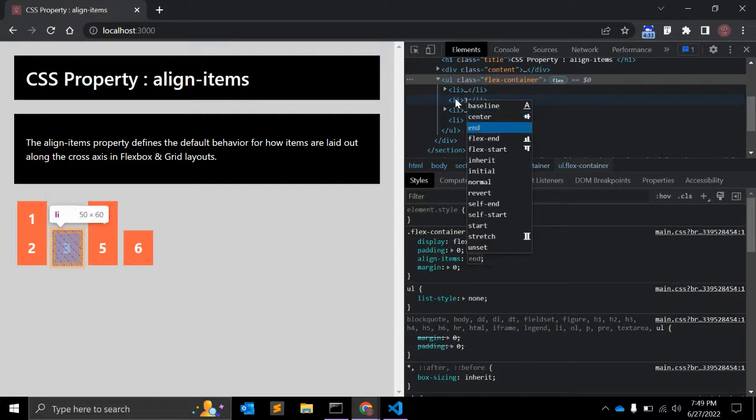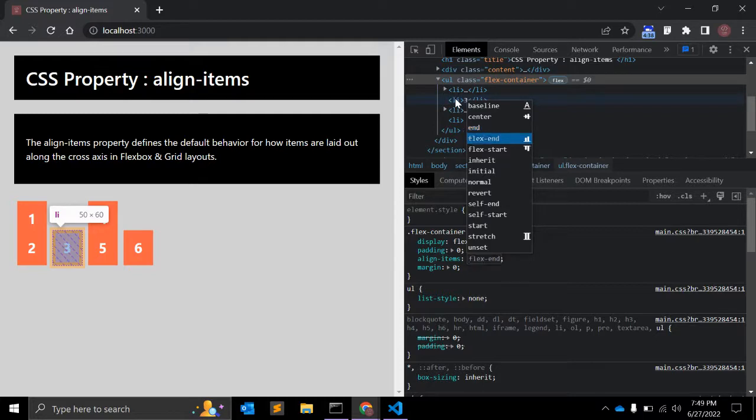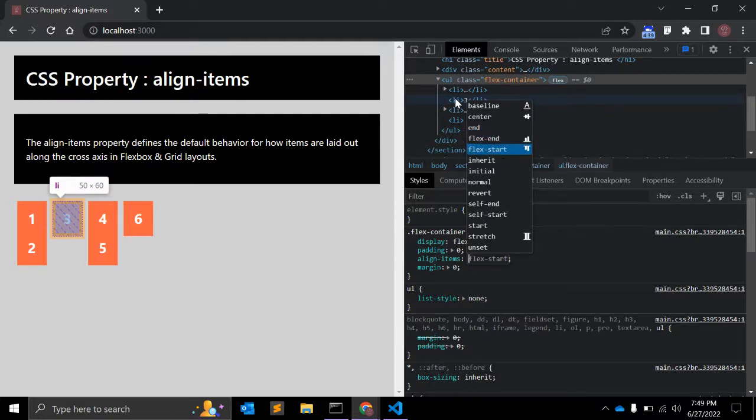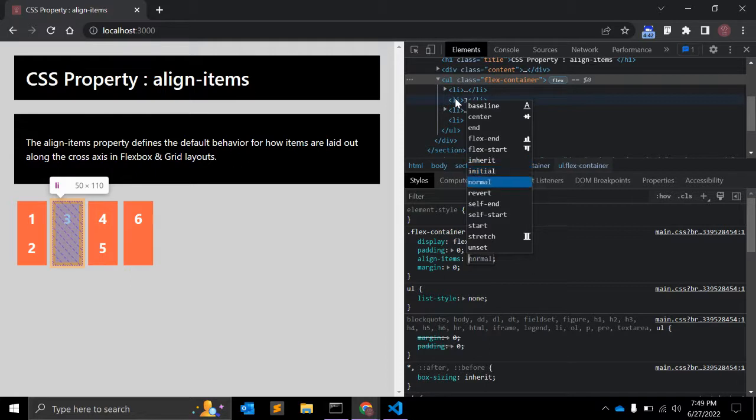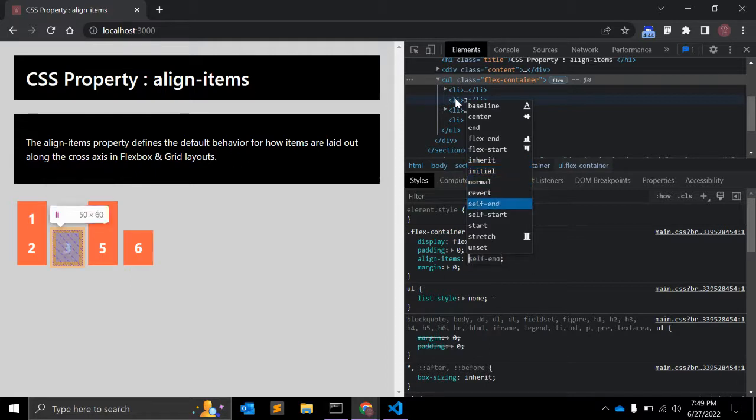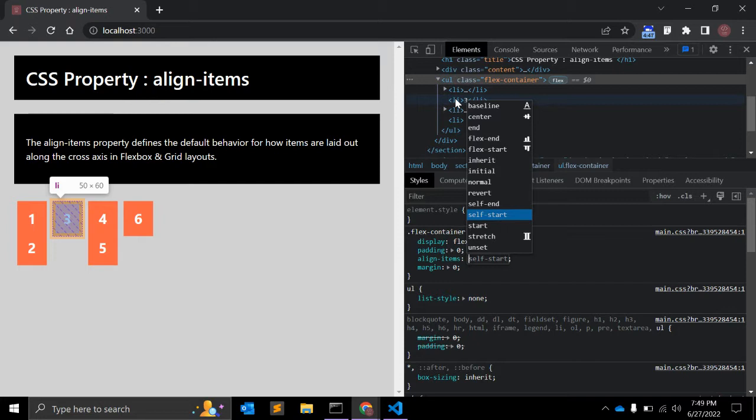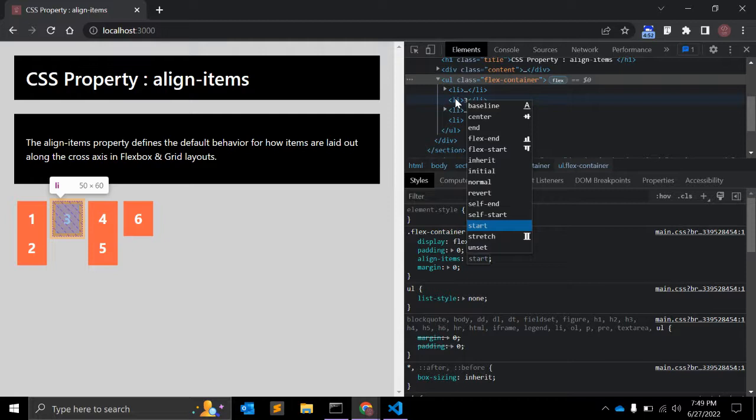To make it end, you can give align-items as end, similarly flex-end, flex-start, inherit, initial, normal, revert. Self-end is similar to end, self-start is similar to start. Stretch is default, and if you want to make it unset, you can simply give it unset.